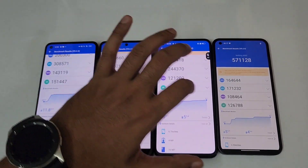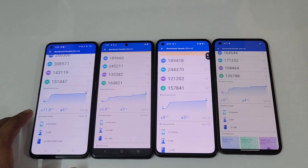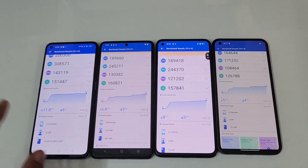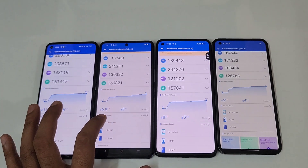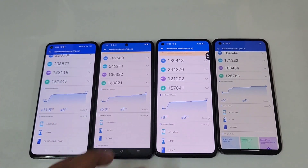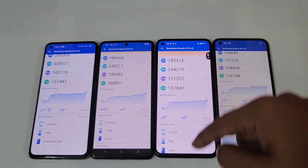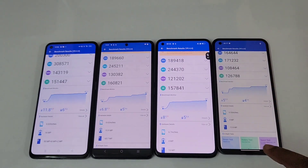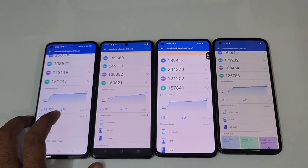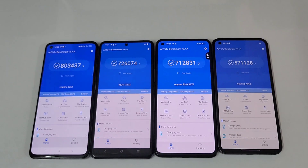Regarding the temperature rise, 12 degrees Celsius increased on the Realme GT 2, 6.8 degrees Celsius on the iQOO Neo 6, 8 degrees Celsius on the Realme GT Neo 3D, and just 5 degrees Celsius on the Nothing Phone 1. And you can see a 6% battery drop, 5% drop, 5% drop, and just 4%.